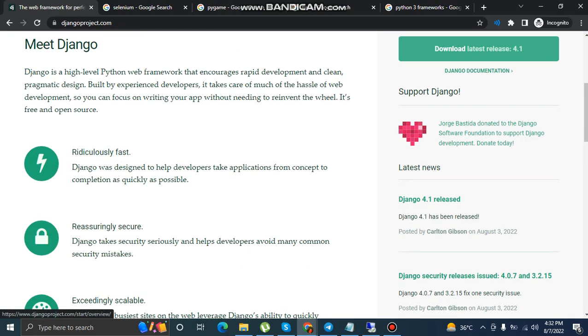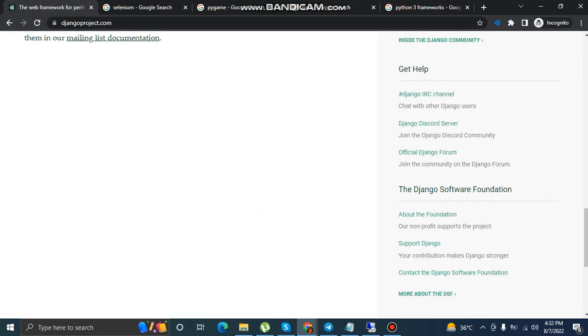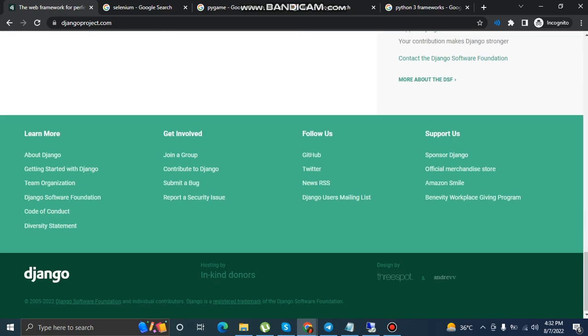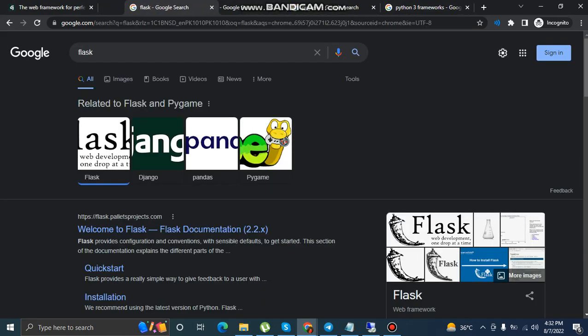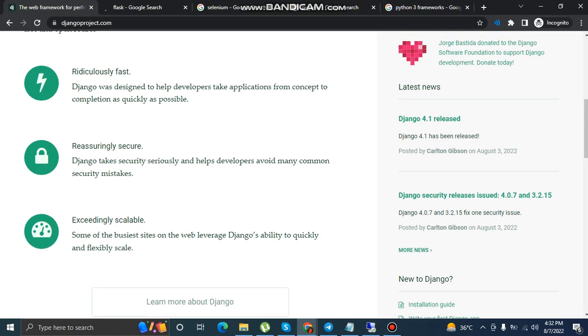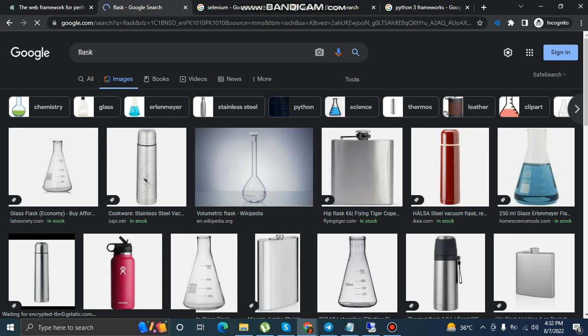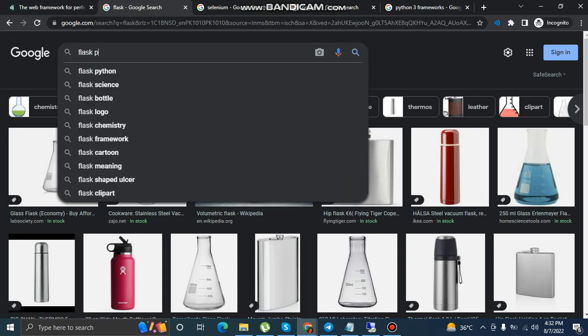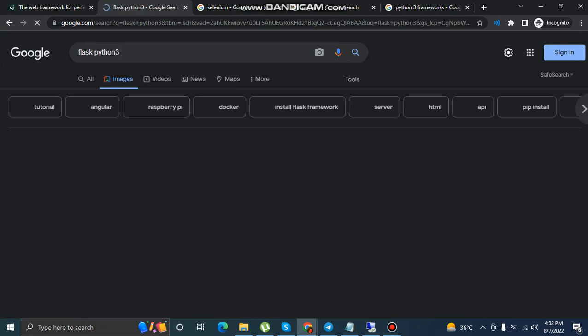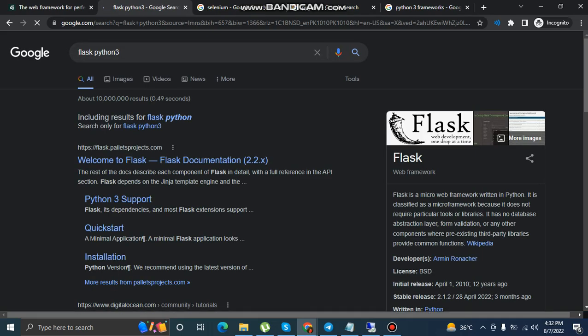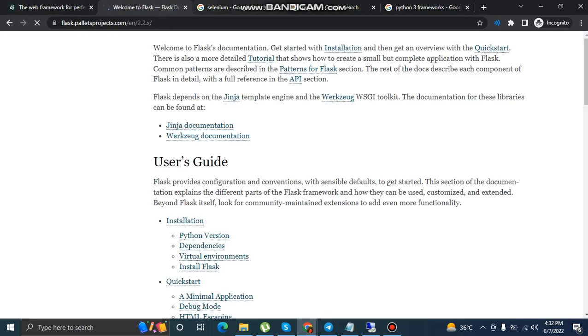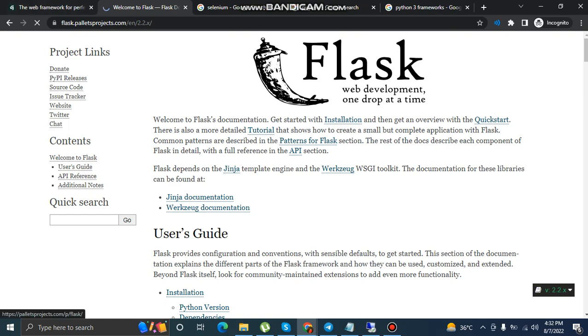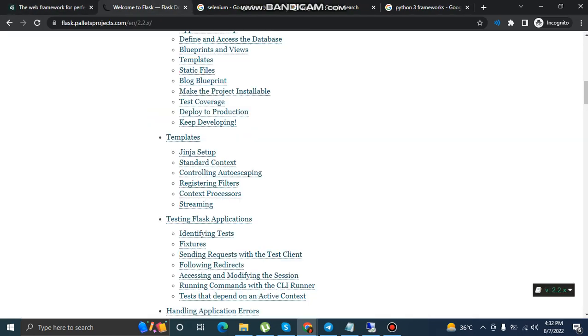Django is a framework that can be used to create websites. Flask can also be used. Django is an advanced and simpler version of Flask, so you can use Flask for this thing and Django for the other one.